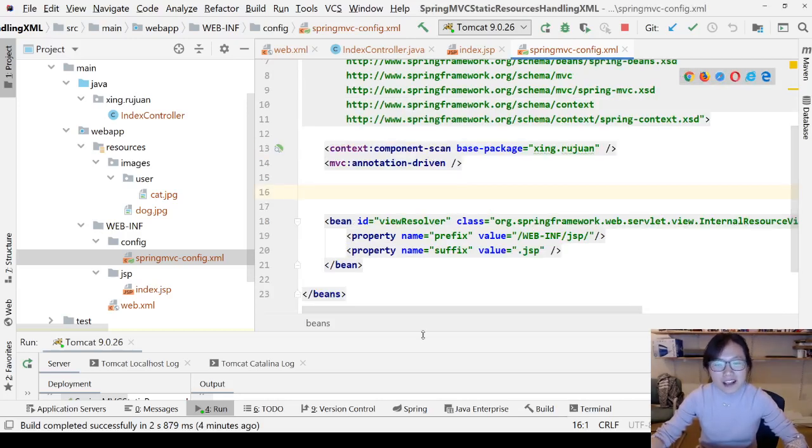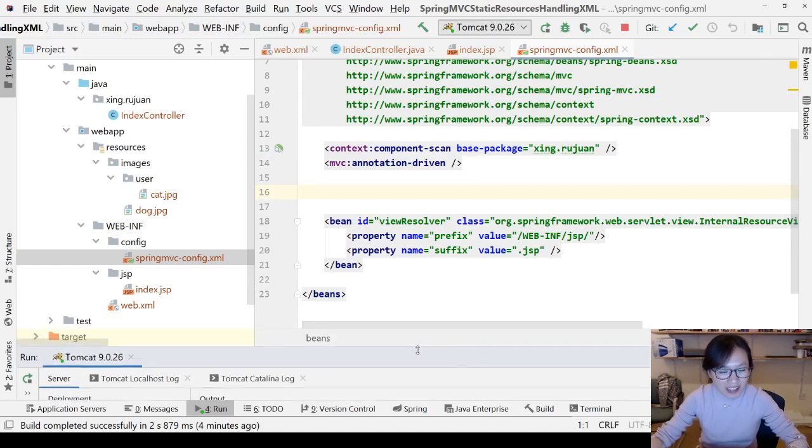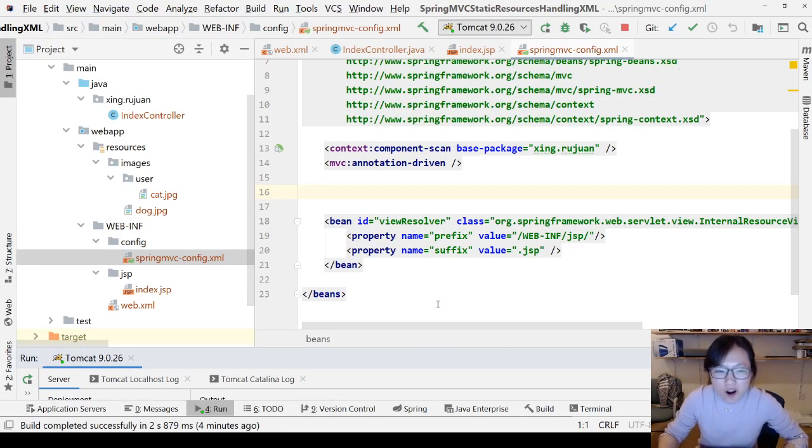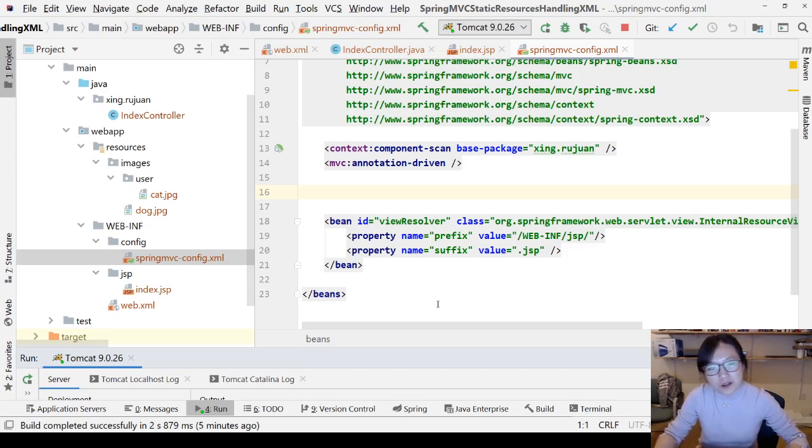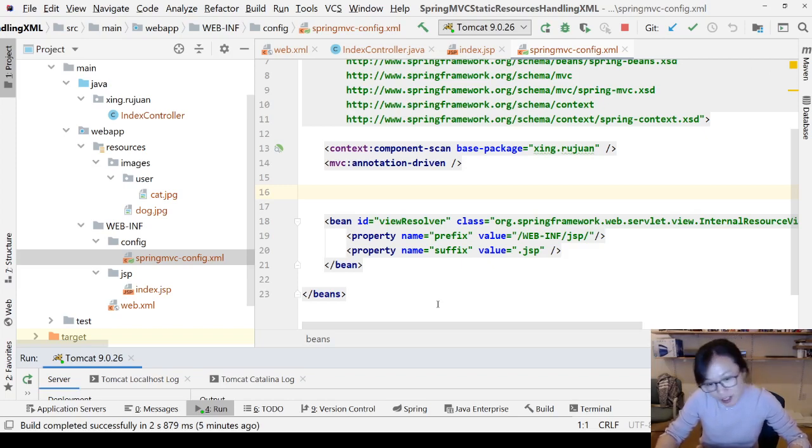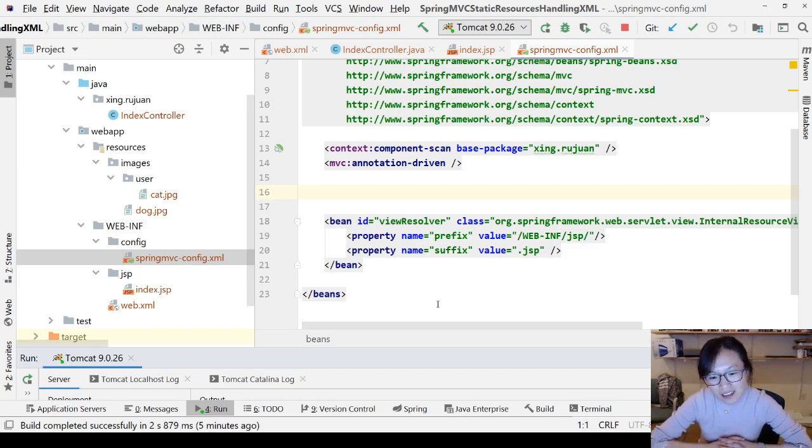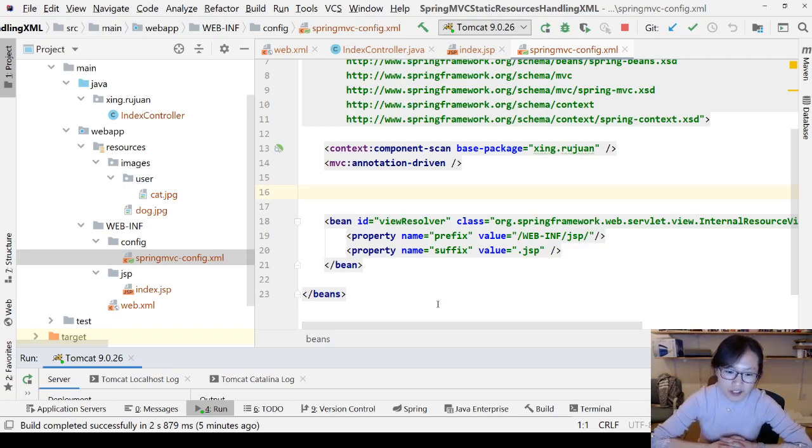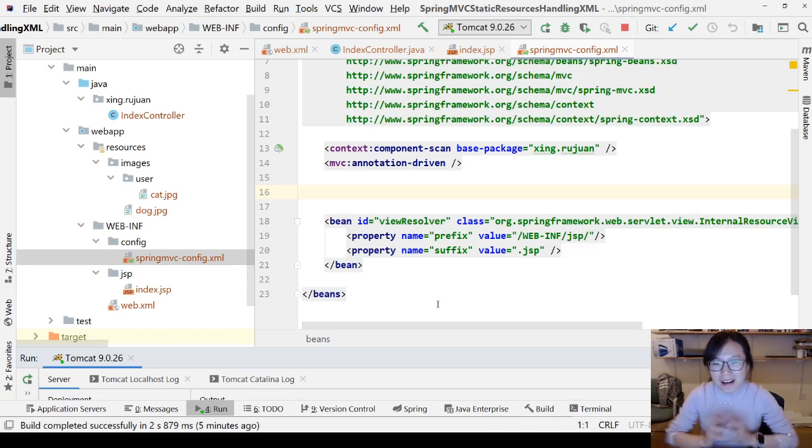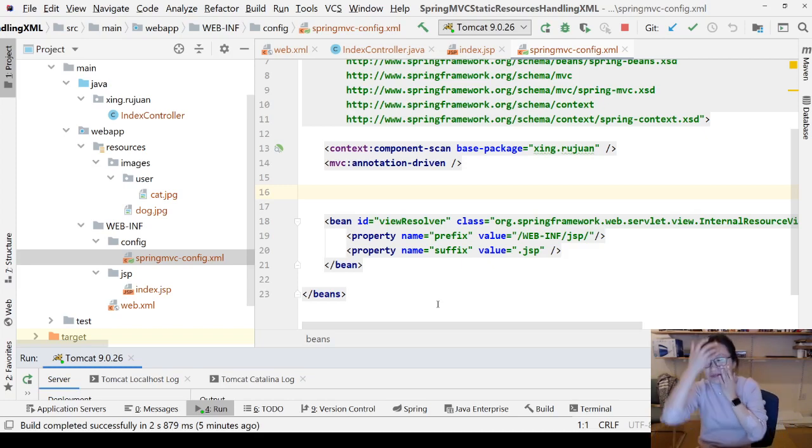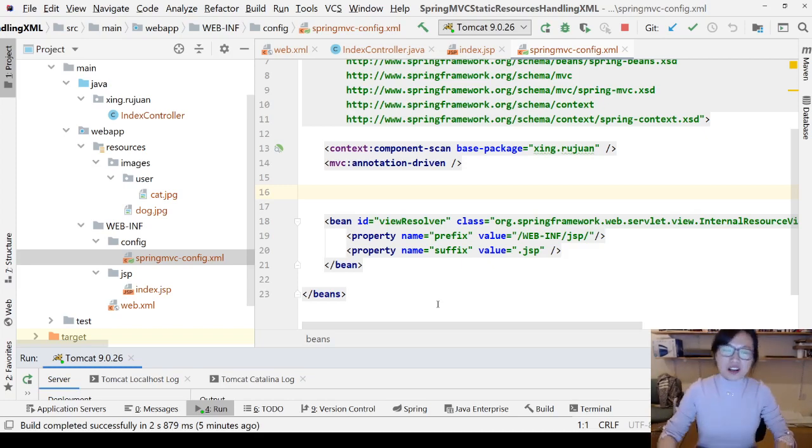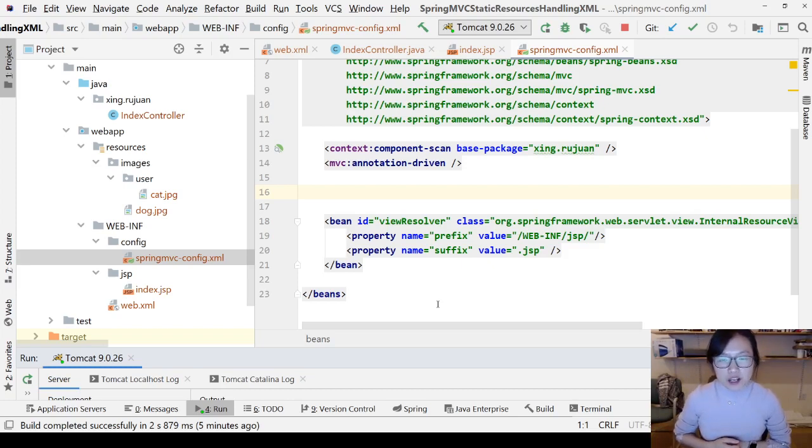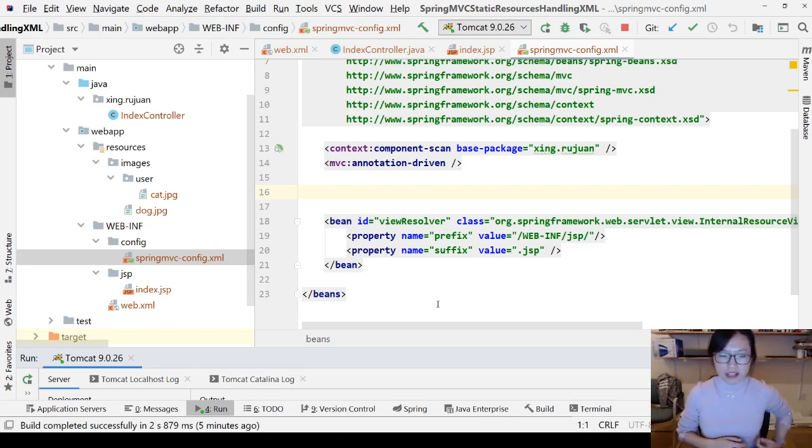I'm kind of tired now because I almost finished the video about these static resources like 20 minutes ago, and suddenly the recording tool doesn't work. In this case, I have to start over. So let me start over and show how to configure Spring MVC to handle static resources step by step.